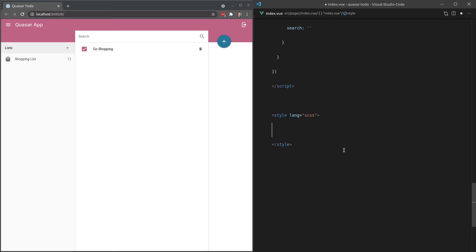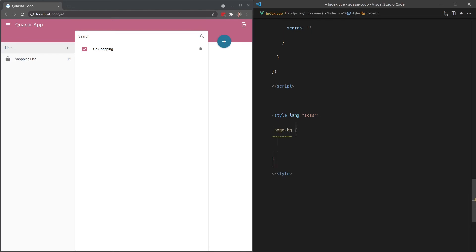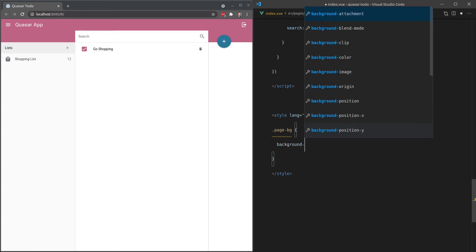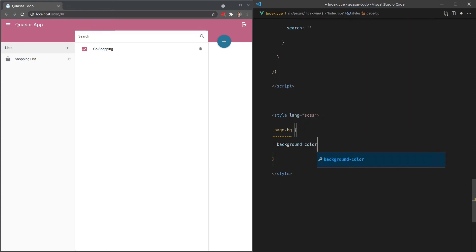So we can add in there the language of SCSS. And what's going to happen is Quasar will automatically make all of our colors available to us within this style tag if the language is set to SCSS. I'll show you what I mean. Let's have a page-background class.